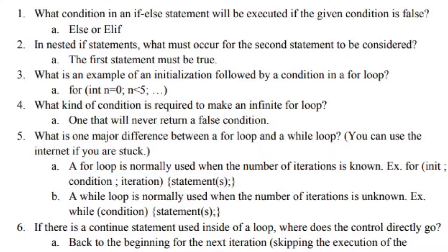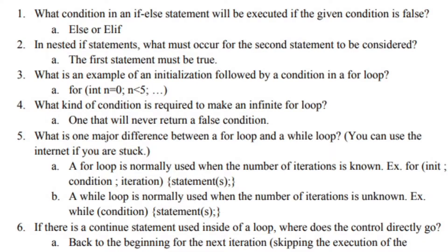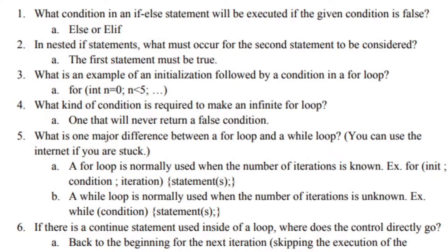Question 1: What condition in an if-else statement will be executed if the given condition is false? Else or elif. Number 2: In nested if statements, what must occur for the second statement to be considered? The first statement must be true.